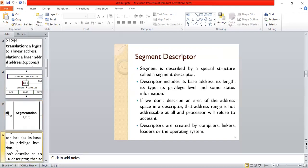A segment is described by a special structure called a segment descriptor. Descriptors include the base address, its length, its type, its privilege level, and some status information. If we don't describe an area of the address space in a descriptor, that address range is not addressable at all, and the processor will refuse to access it.